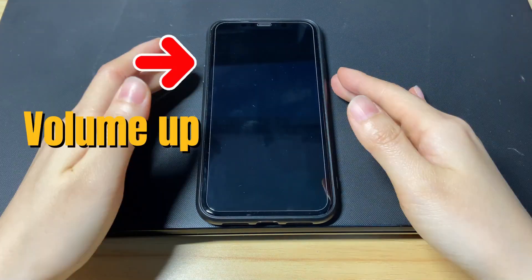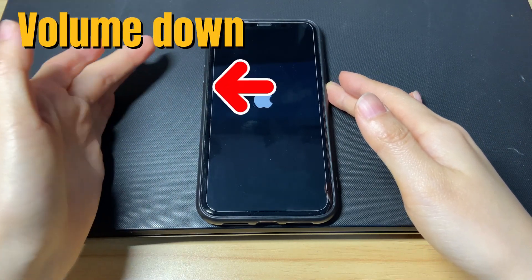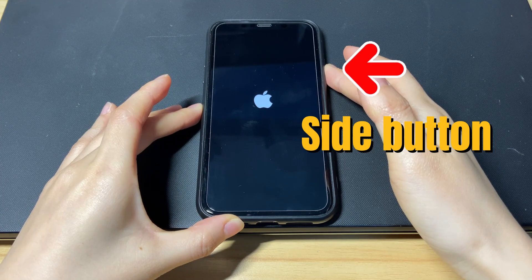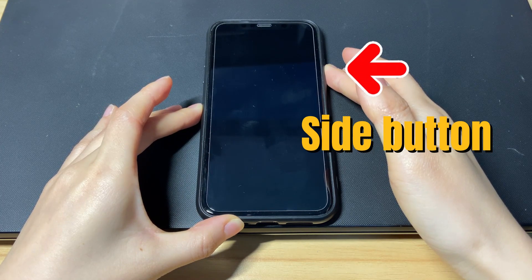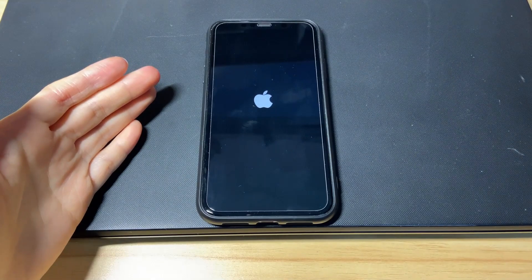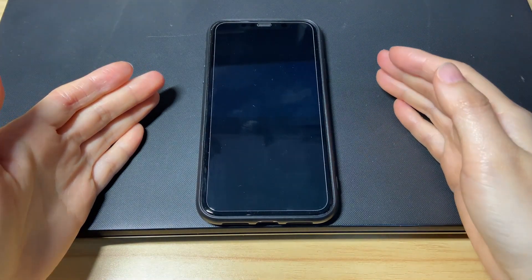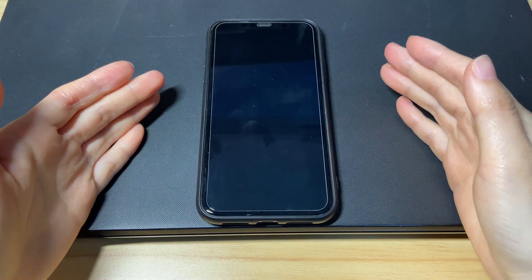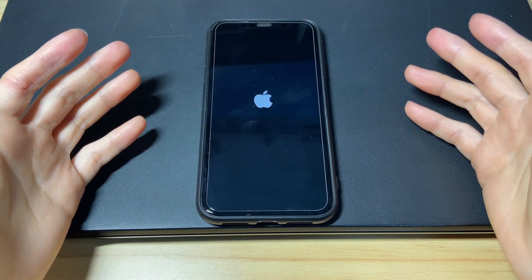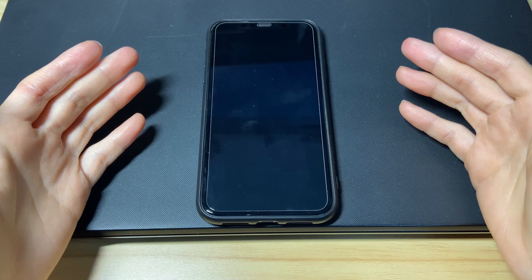Press the volume up button then release. Press the volume down button then release. Press the side button and hold for around 10 to 20 seconds until you see the Apple logo again. This step will clear away unwanted cache and unknown system bugs that cause your iPhone 10 to keep restarting. After that, the iPhone 10 restart problem should be fixed and none of your data will be lost.